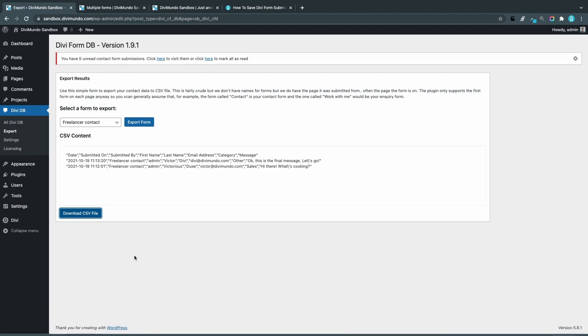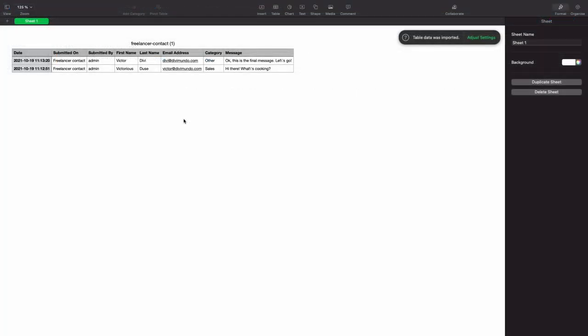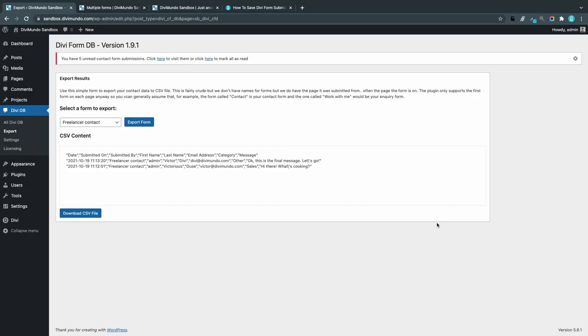Now if I click it, it will open my Mac application, and here I can see the submissions with date, submitted on which page, by who, name, email address, category field, and the message field. I can run all the Excel commands and print it or import it to another application or whatever. This is extremely useful.